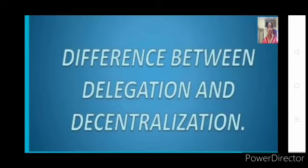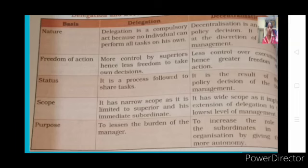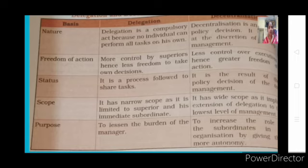The last concept in this chapter is the difference between delegation and decentralization. In terms of nature: delegation is a compulsory act, whereas decentralization is a policy. Whatever the organization, delegation has to be done — you have to share work and responsibility with someone else because one cannot do everything. But decentralization is giving decision-making authority to different levels; it is a policy decision of top management.